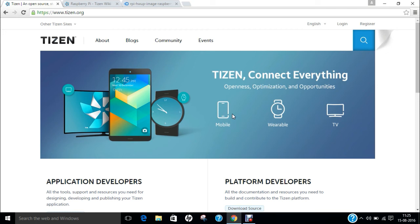In this video, I will be demonstrating how to install Tizen operating system on Raspberry Pi 2. The steps which I am going to show you on installing Tizen operating system on Raspberry Pi 2, you can follow the same steps on Raspberry Pi 3.